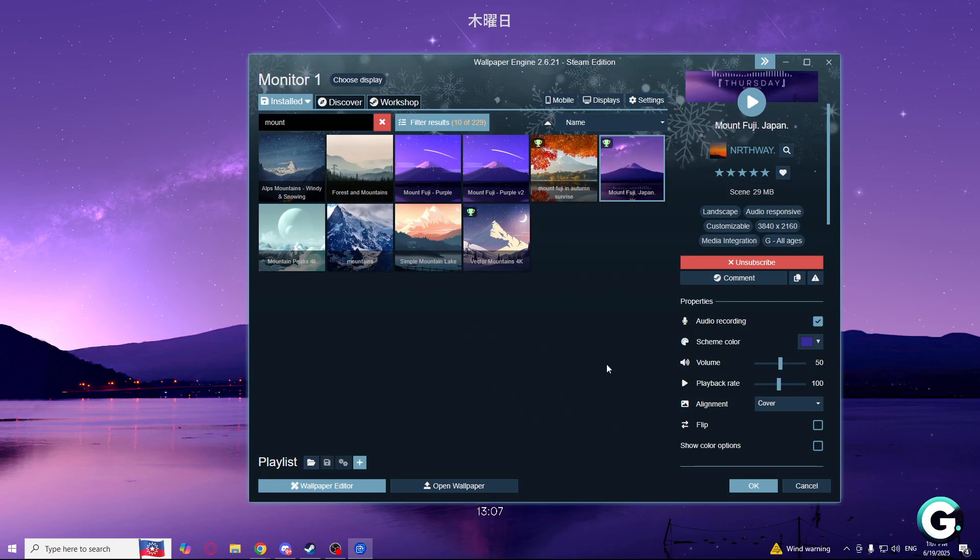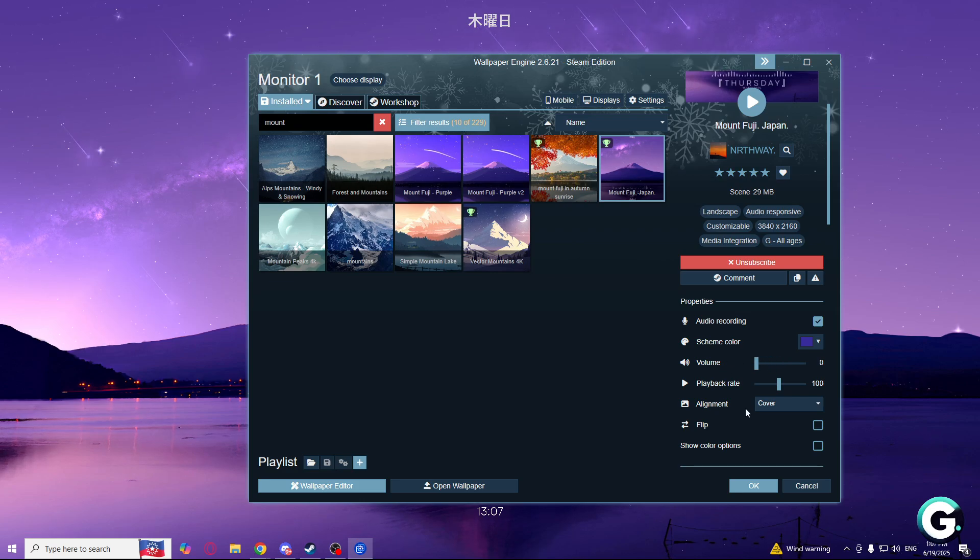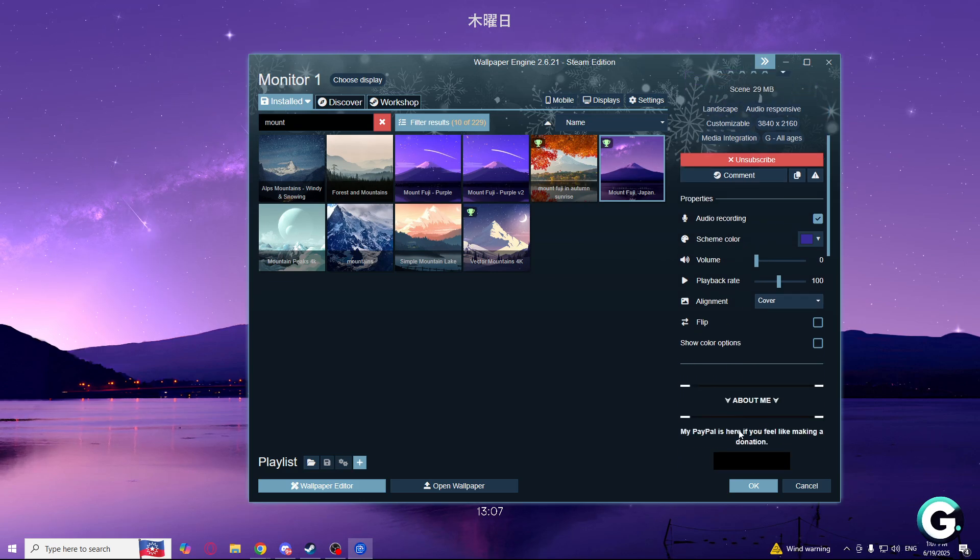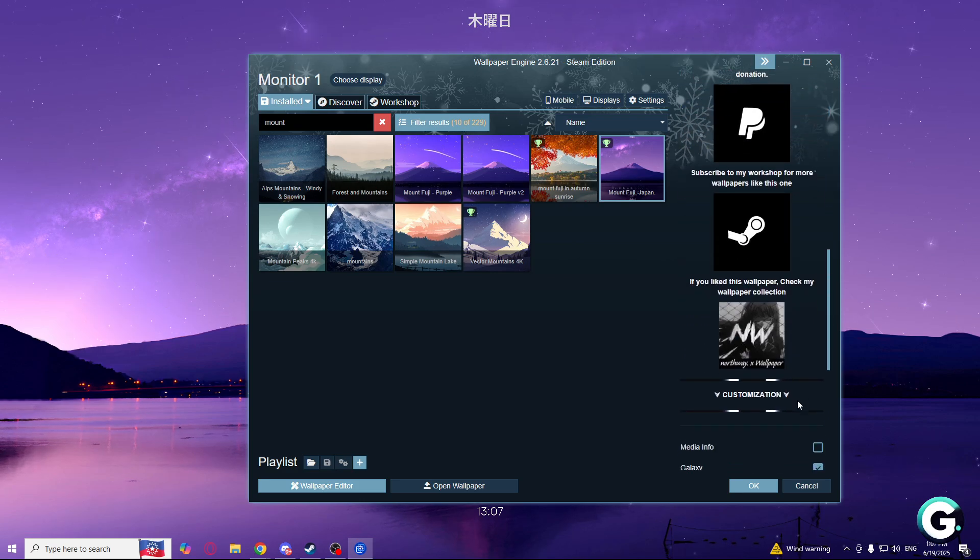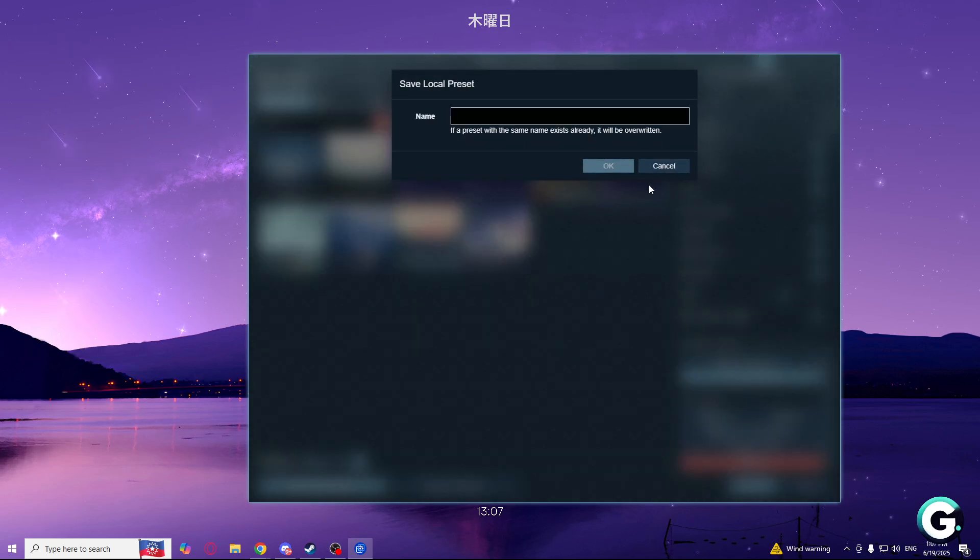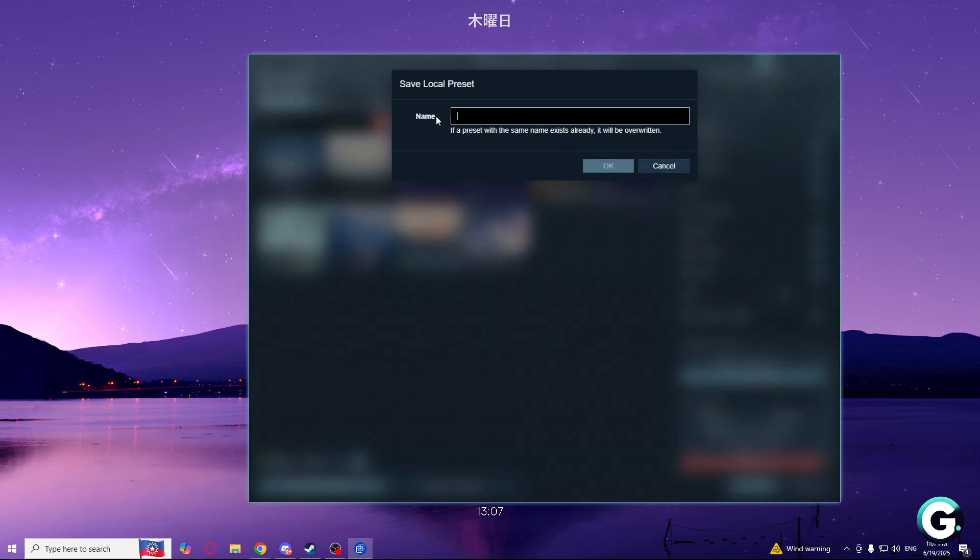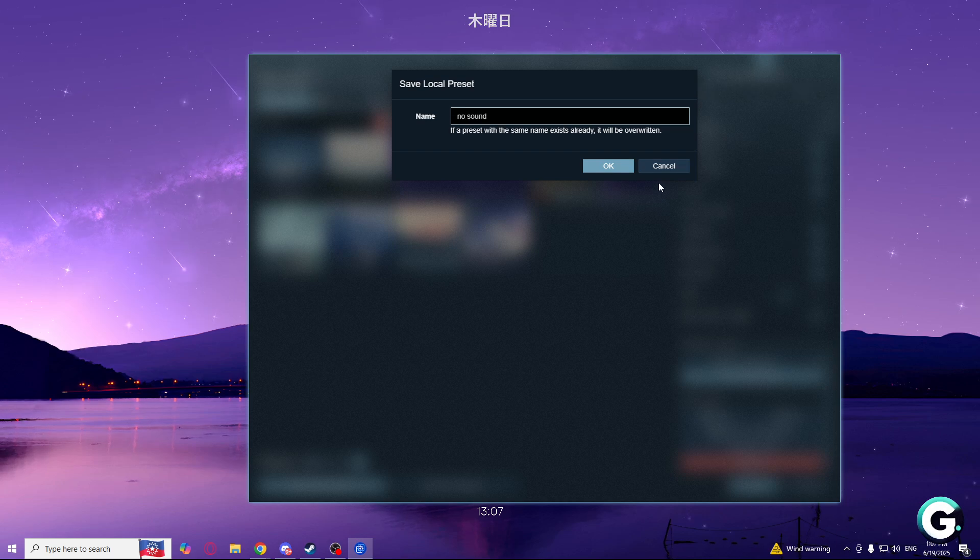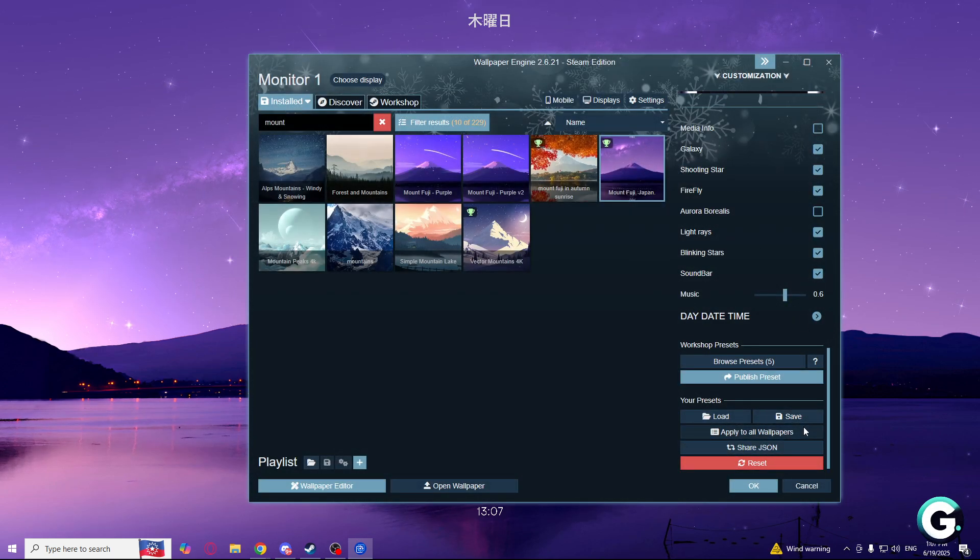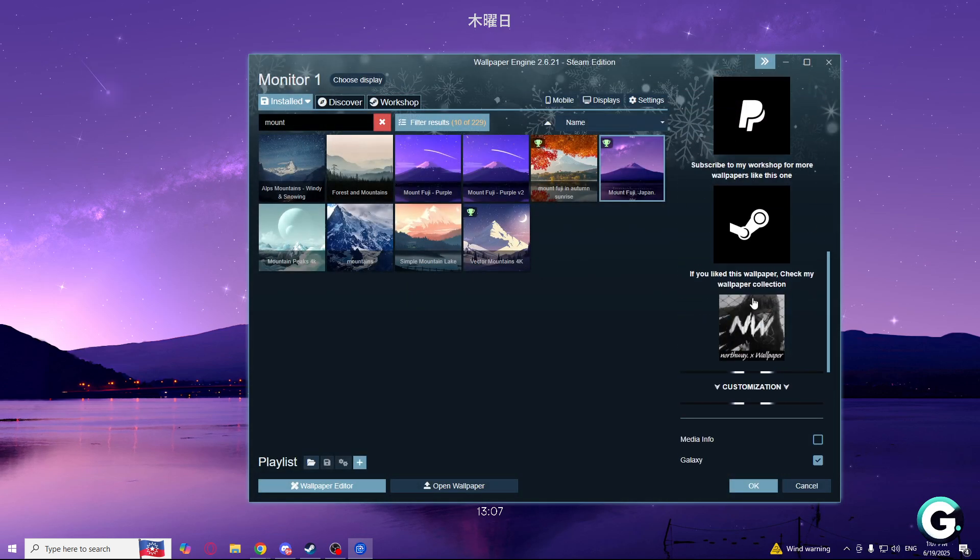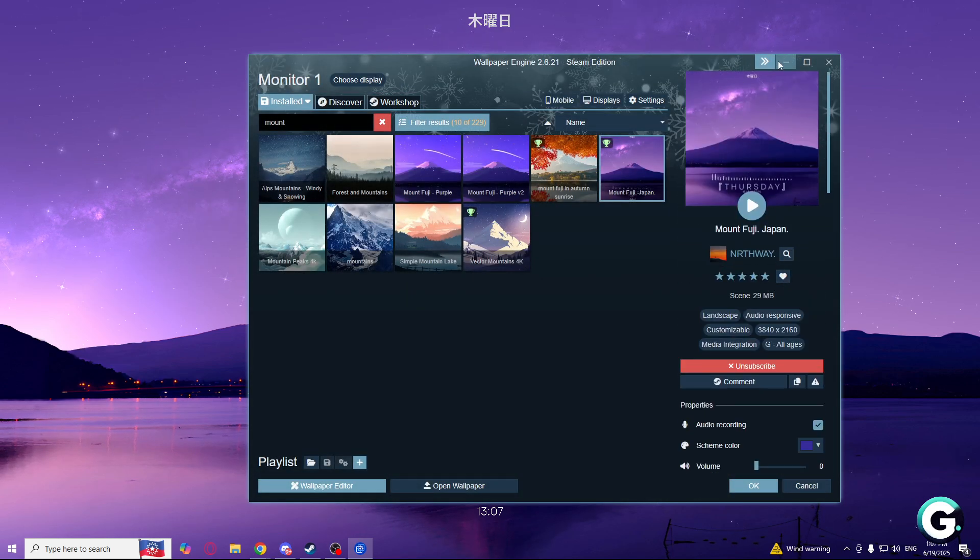What I can do now is, if you hear some music, you can turn volume down and you will need to save it. Save. You will need to name your preset. I will name it no sound. If you save it, you will be ready to use it.